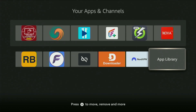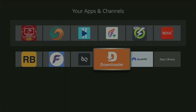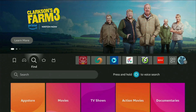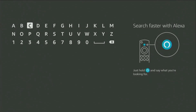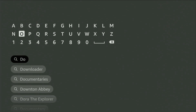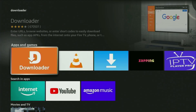First of all, you'll need to get an app called Downloader, and you can actually get it totally for free from your official Amazon App Store. To do so, you just go to search on your device and start typing 'Downloader' in the search bar. As you can see, the Downloader has already popped up at the bottom, so we click on it — that's the app you gotta get to your device.